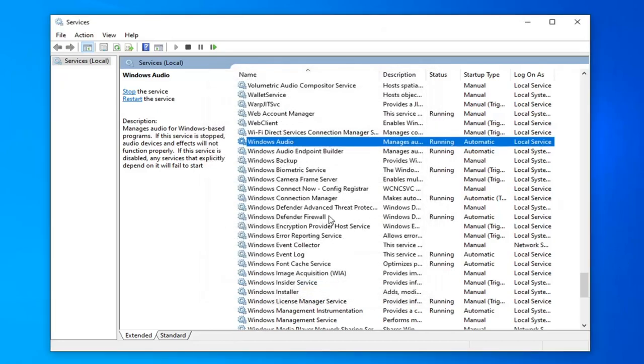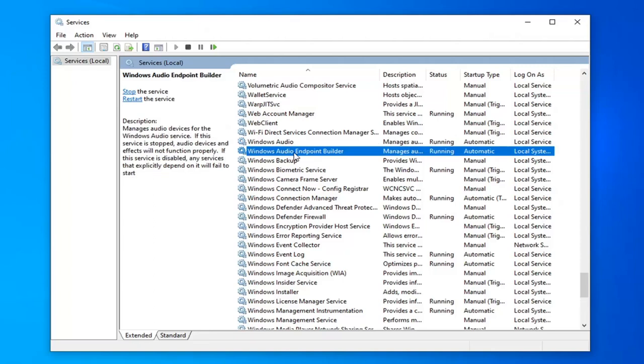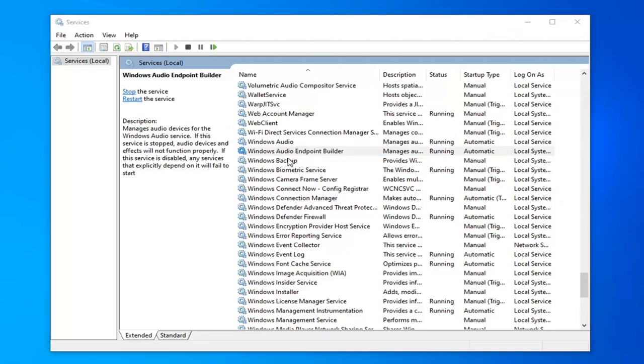You want to do the same thing as well with the Remote Procedure Call Service, as well as the Windows Audio Endpoint Builder. So let's just go right to the Windows Audio Endpoint Builder, because we're already here.